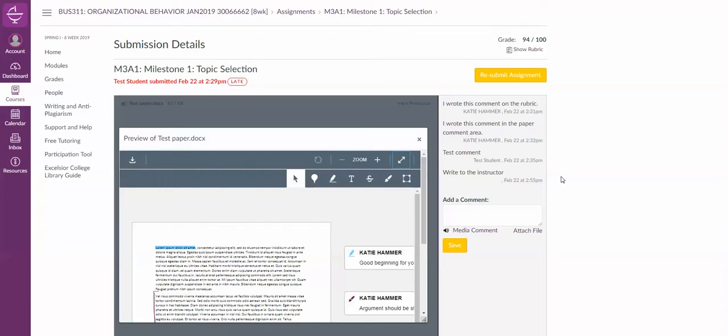So that is how you would see instructor feedback on your paper. If you have any questions, please reach out to your instructor in the course related questions area on the discussion board.